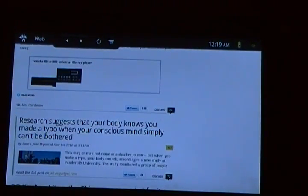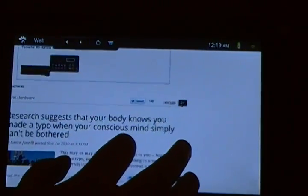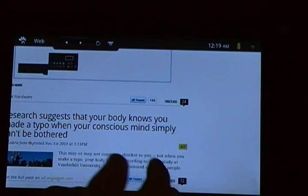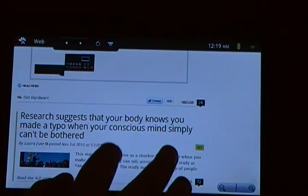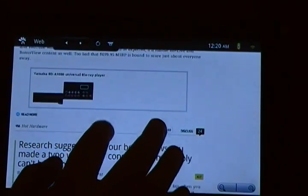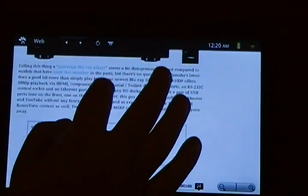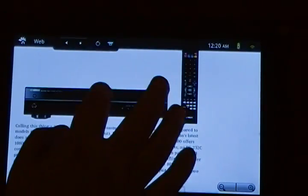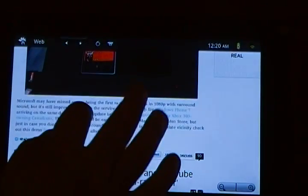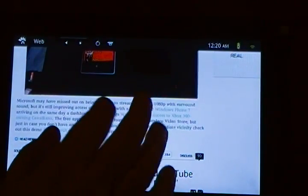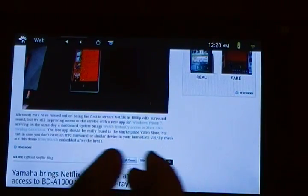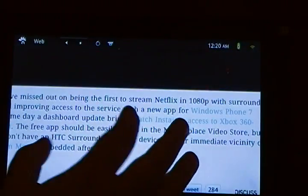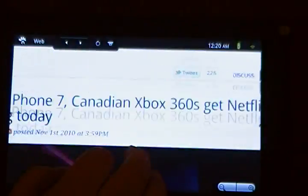Double tapping doesn't seem to zoom, which is Android standard, I believe. Or I could just be used to that with HTC Sense on my HTC Incredible. But unfortunately, double tapping does not zoom in. It only seems to zoom back out, which is a little annoying.